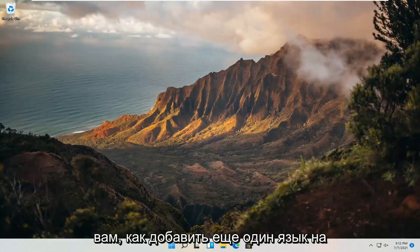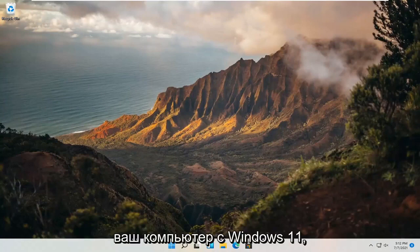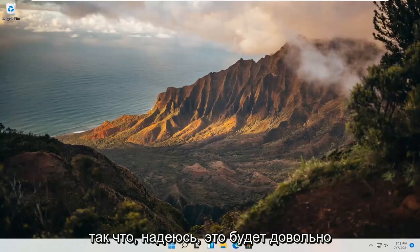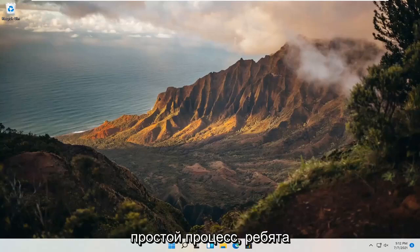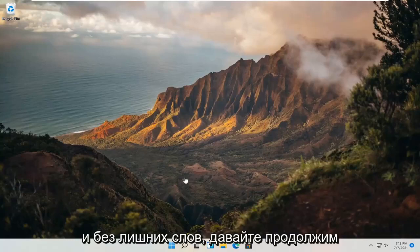In today's tutorial, I'm going to show you guys how to add another language to your Windows 11 computer. So this should hopefully be a pretty straightforward process. And without further ado, let's go ahead and jump straight into it.